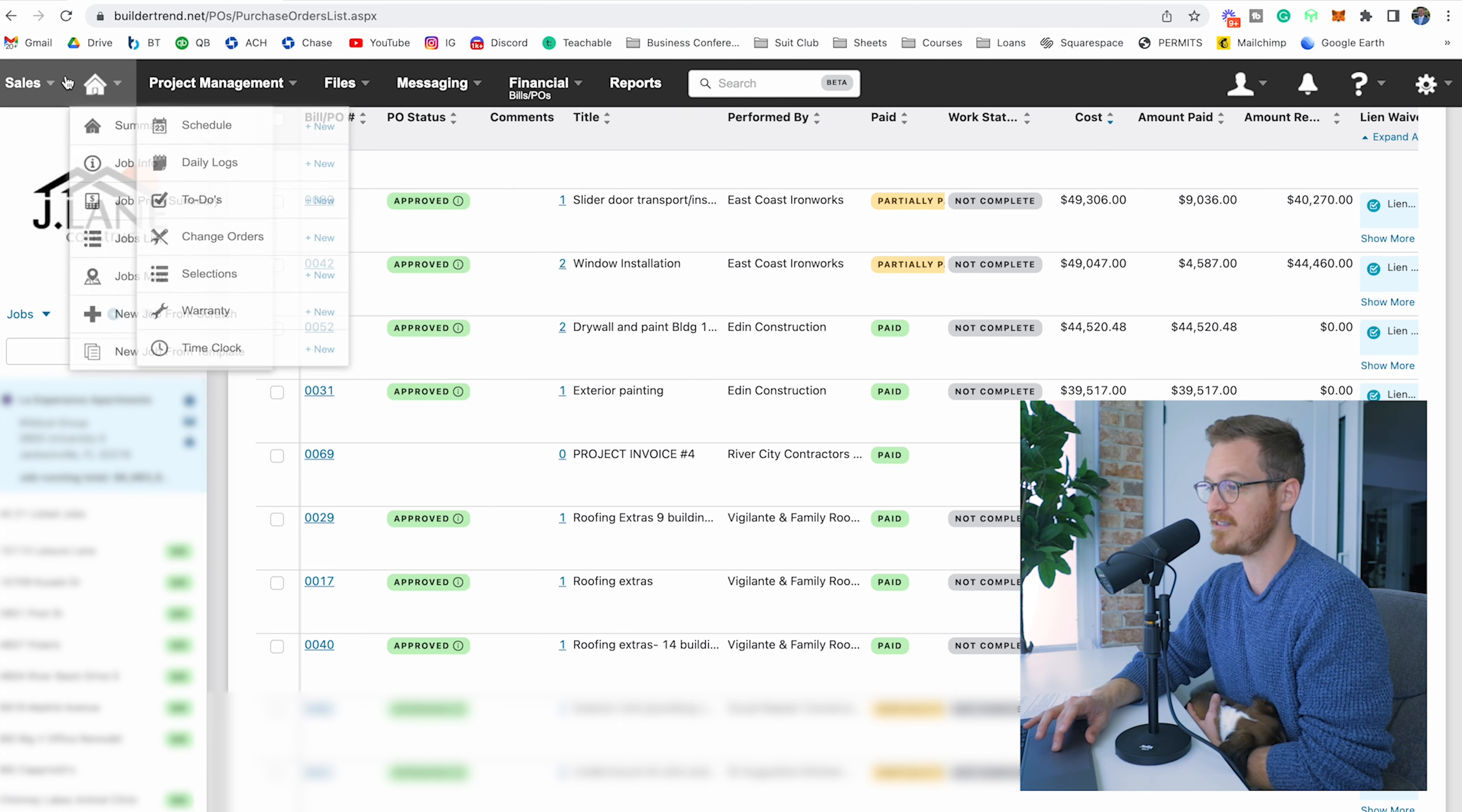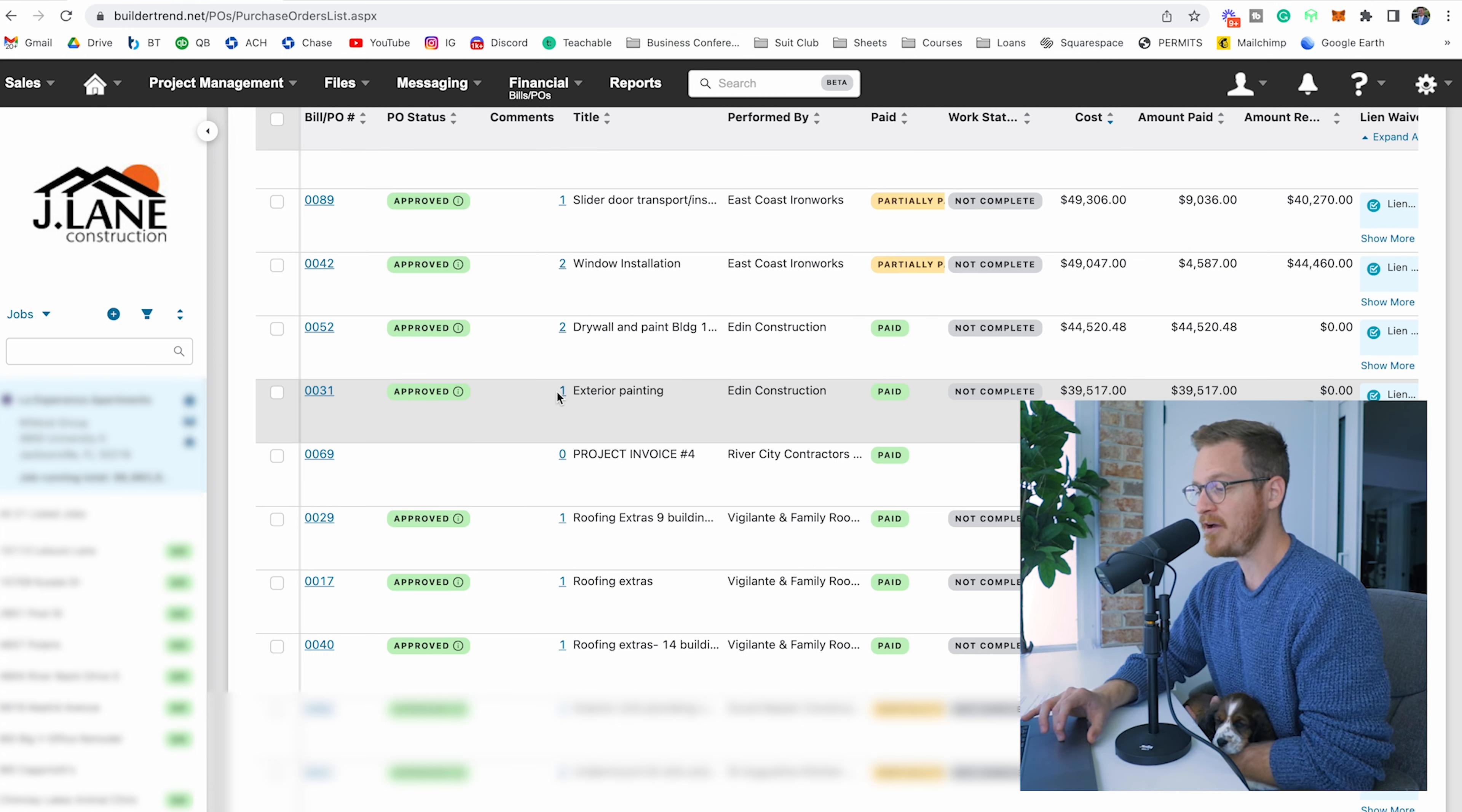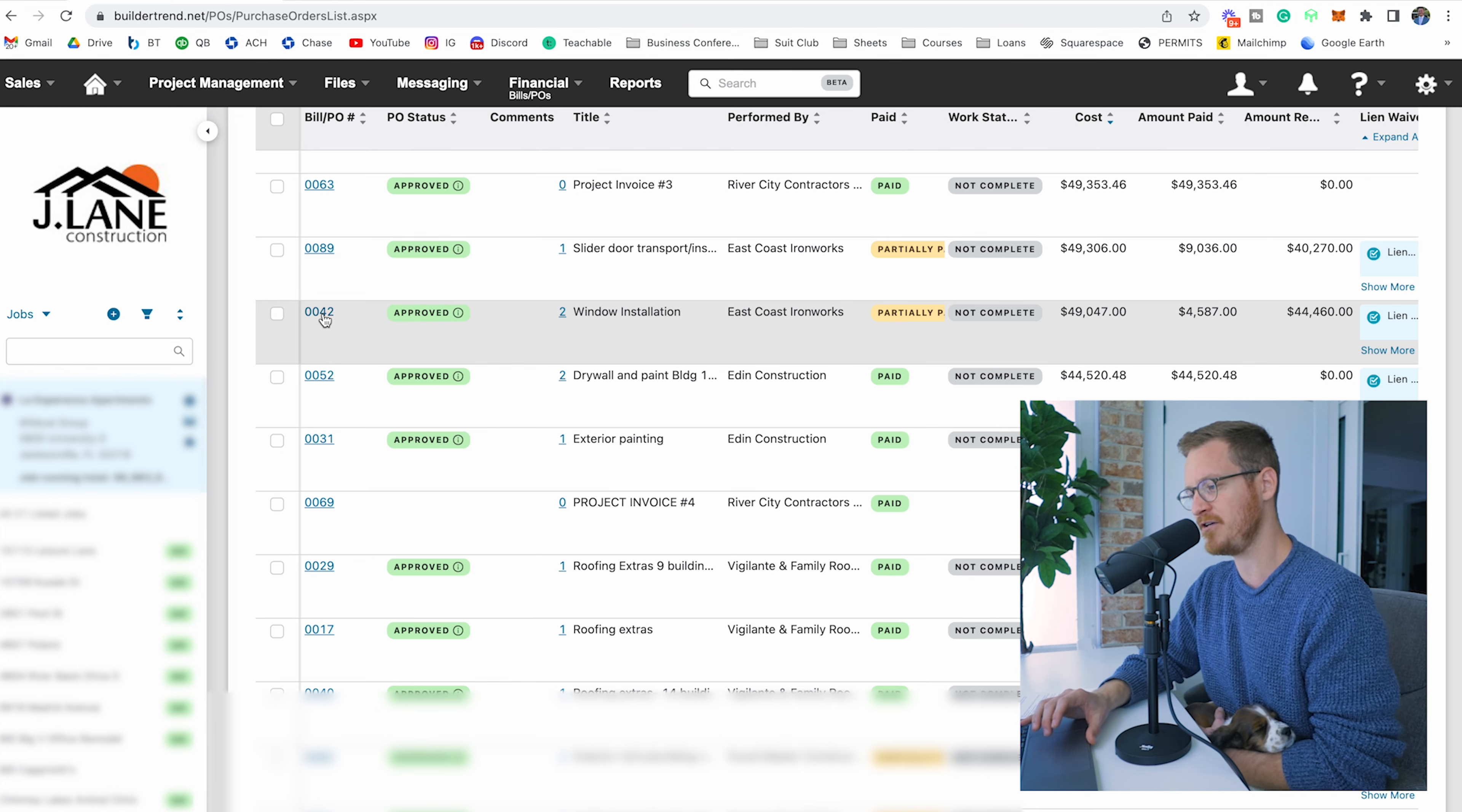Within BuilderTrend on the top you have project management, files, messaging, financial, reports, and your sales tab. Under financial I am in the bills and POs section. You can see how I like to organize these columns. I have the bill and PO number on the left, then the approval status which shows when it was approved. Then you have the comments column, which is exactly what we're going to be talking about today. Then I have the title of the PO, who performed it, if it was paid or not, is the work complete, the total cost of the PO, the amount paid, and the amount remaining.